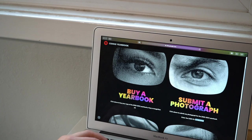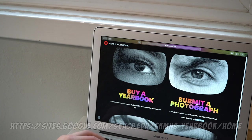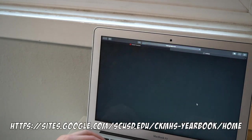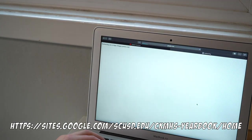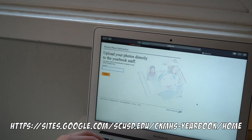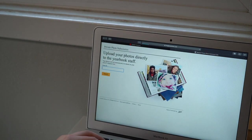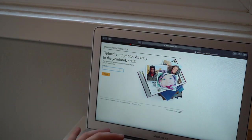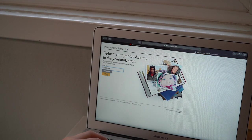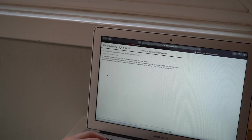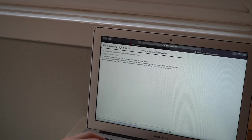Now I open up the yearbook website using the link that I got from the Sunday Night Roar. The link is also available in the description of this video. I will then click on the icon that says Submit a Photograph, which will redirect me to the Jostens website.